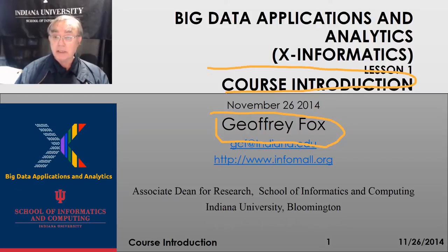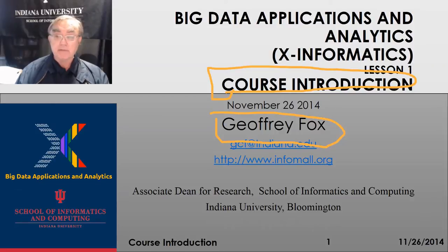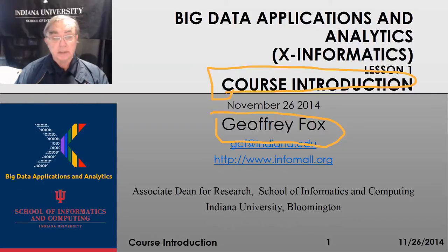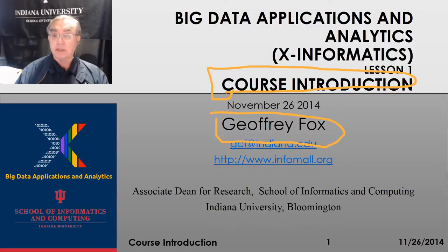This is the introduction to the course, the first real unit, and it happens to have five lessons. This is the first of those five lessons. I'm at Indiana University and this is part of the data science curriculum at Indiana University.